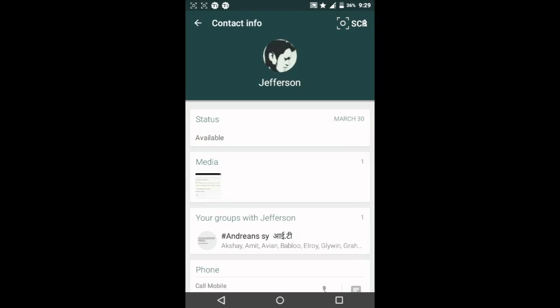You can see the new UI is pretty different. You get a big bar with a circle for the profile, and then you can see Status, Media, and Groups—all those details in blocks rather than just plain text compared to the old WhatsApp.